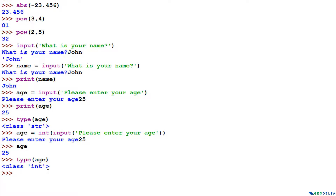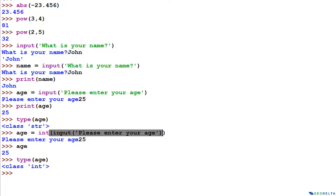Just make sure that when using the input() function, whatever response you give will be recorded as a string. In some cases you might prefer a string, but in certain cases you might need the response as an integer or floating point value. Depending on your circumstances, you have to do an on-the-spot conversion using either int(), float(), or whatever function you need.